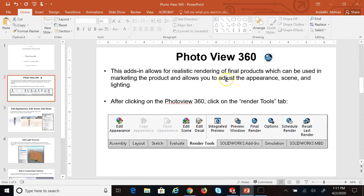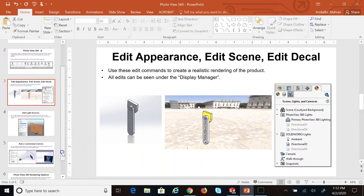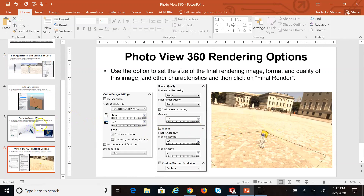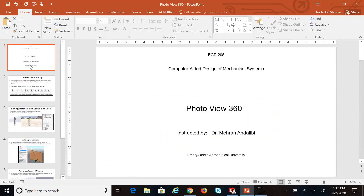When you have your product made, you can change its appearance, change the scene, change the color, add company decals or logos, add light sources, specify a camera to capture a picture of the part and the scene, then change the rendering options and finally create a high-quality image for your marketing.